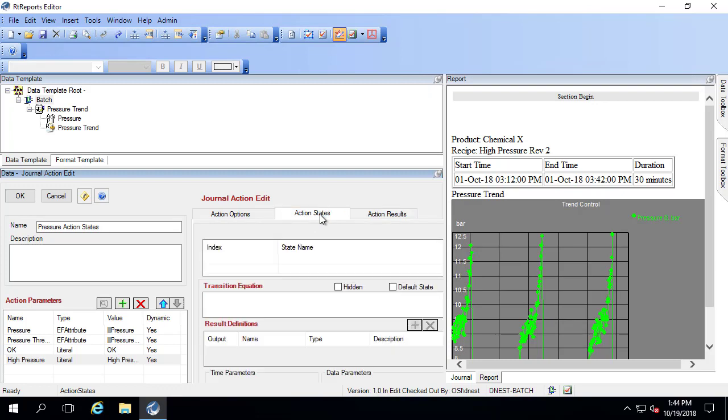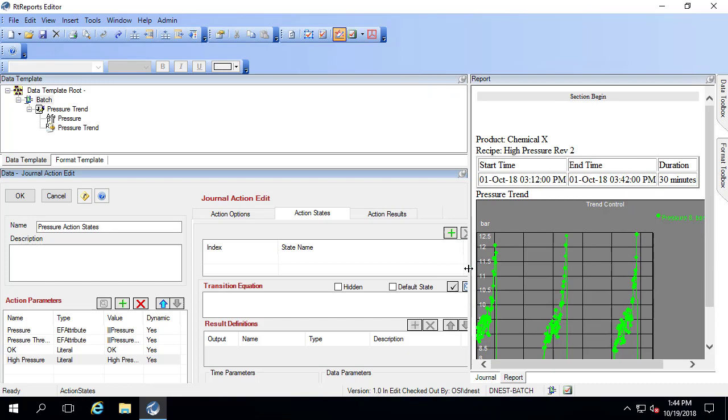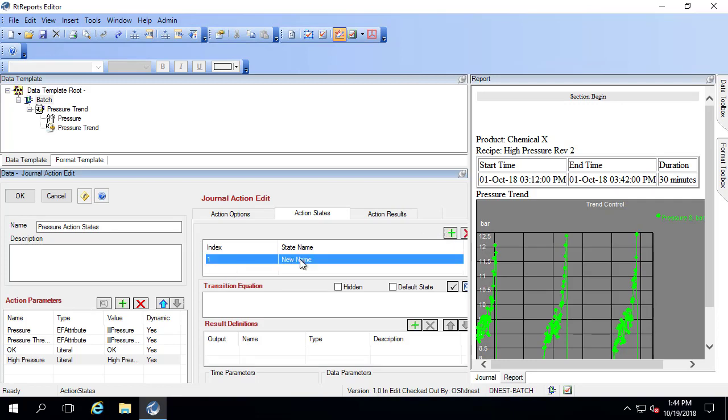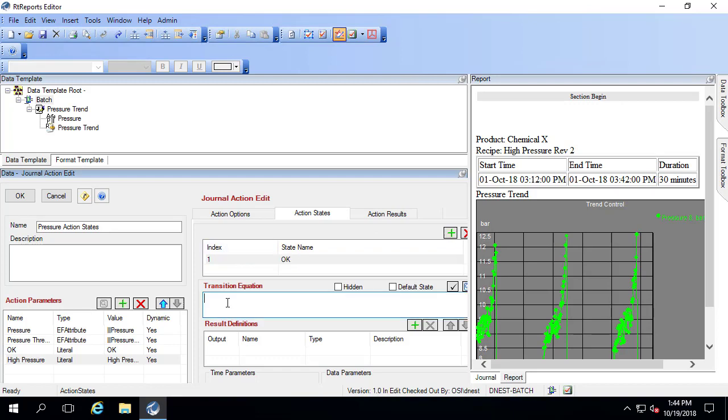Let's go to the action states tab. The action states are going to evaluate, and when it becomes a certain value, it changes to another action state. First off, let's add our first action state. This is when it's OK. When a new event comes in, it needs to evaluate the transition equation.